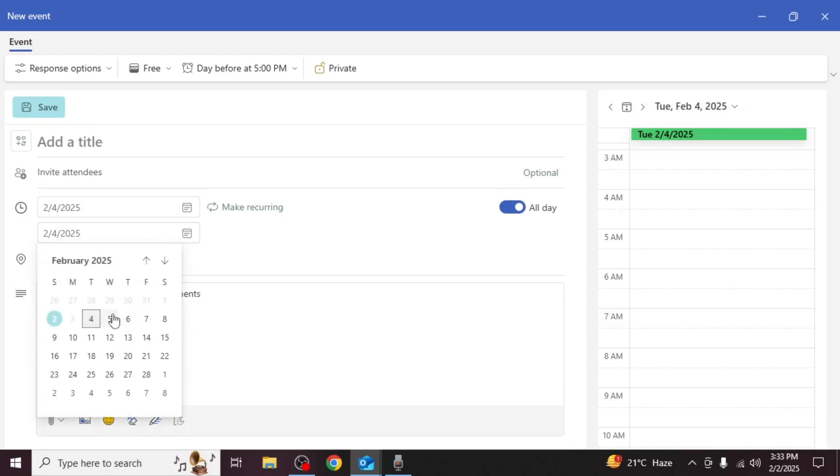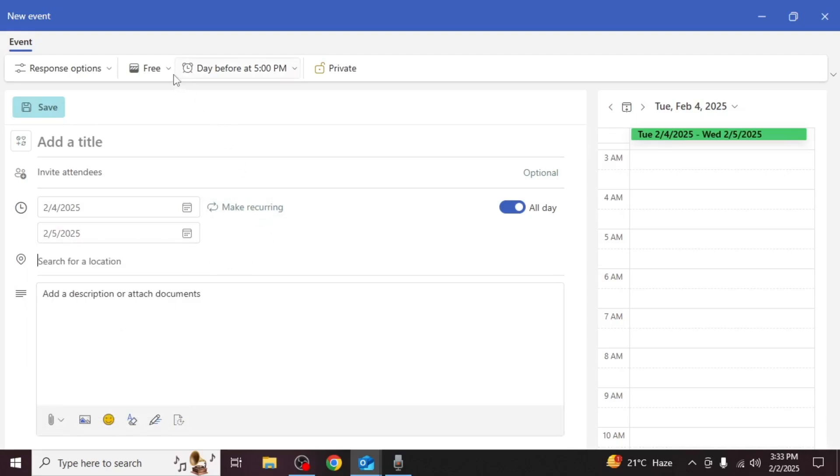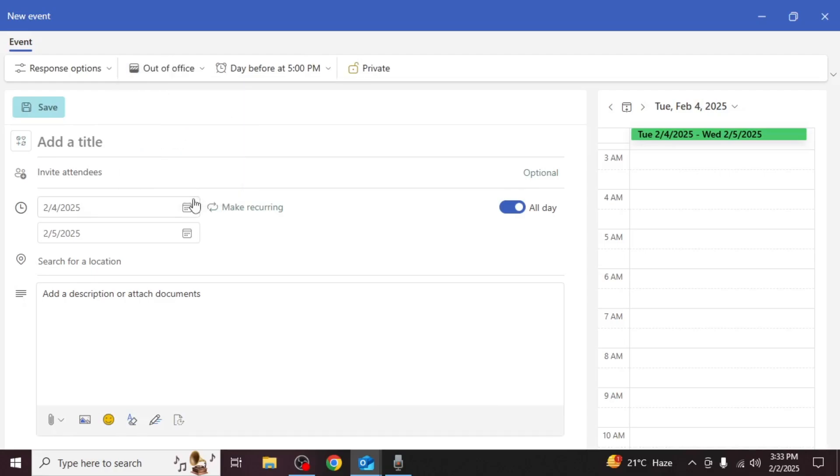After selecting the dates click on free in the upper section of the event window. From the drop down menu choose out of office.